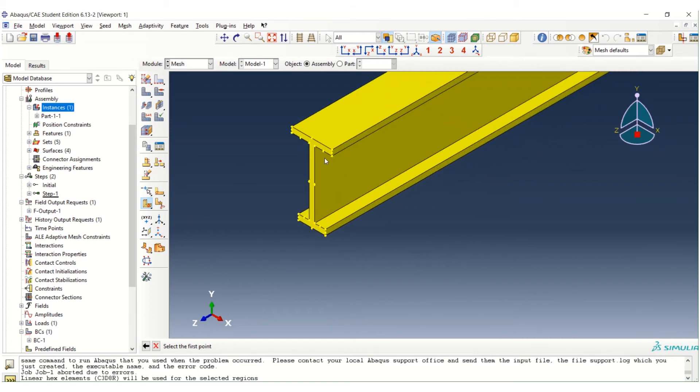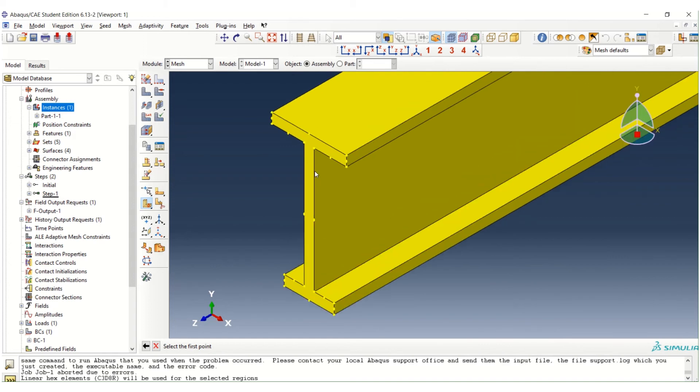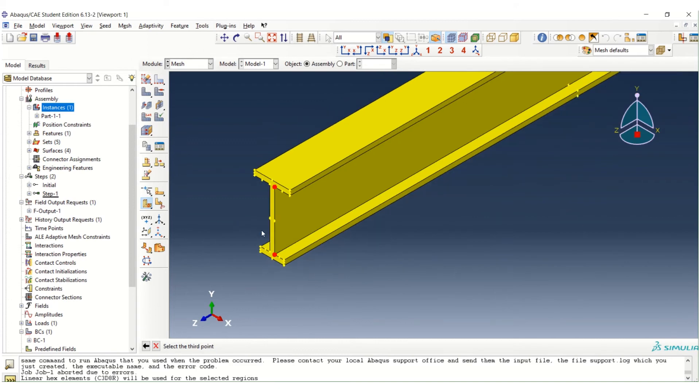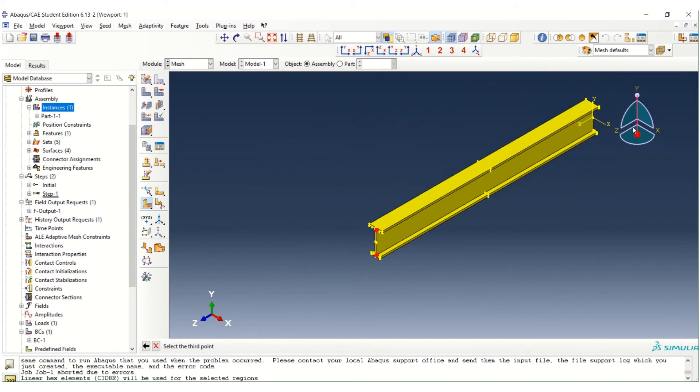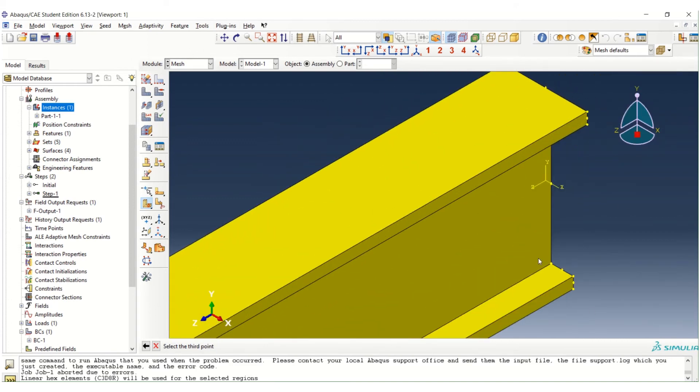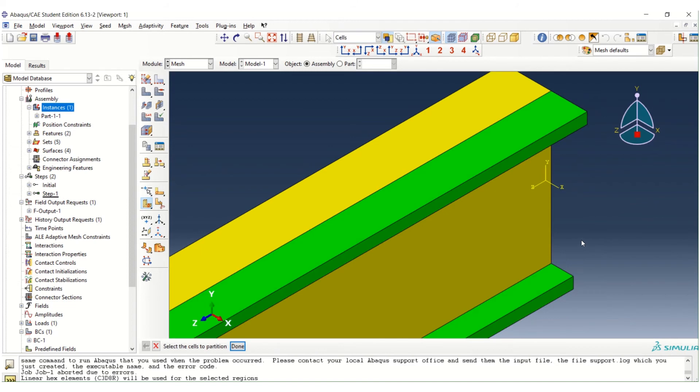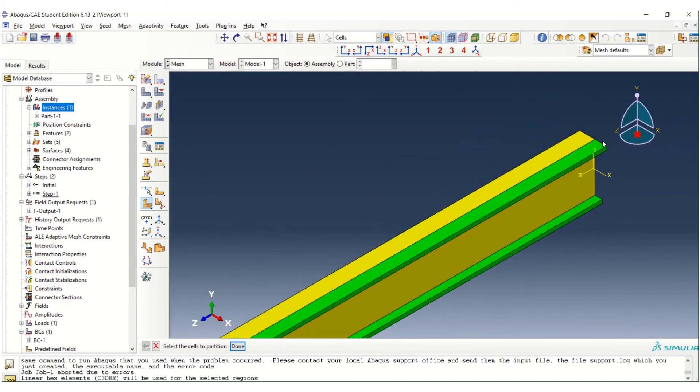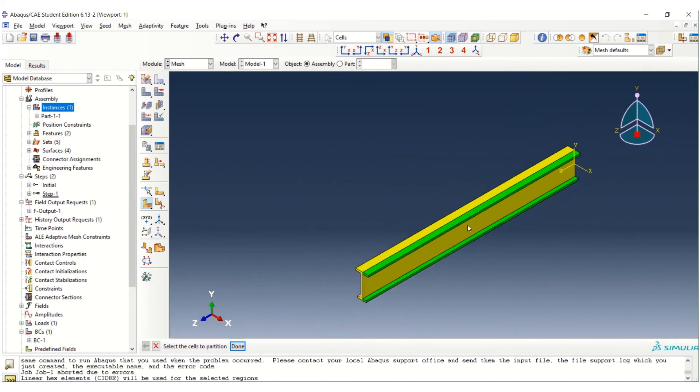So the first point, I choose this one. The second point, this one. And the third point, maybe this one. So okay. We see that now we have split this structure with two different segments.